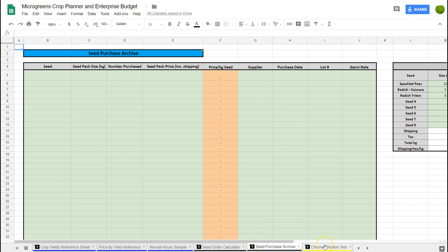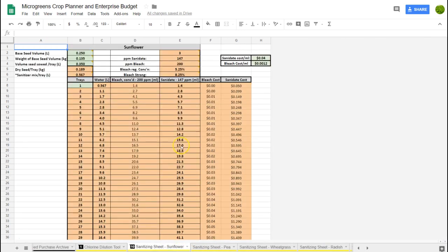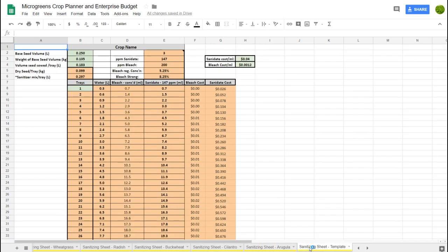The last section is for sanitizing — sanitizing rate sheets broken down by crop, updated with costs. They're prefilled from one to a hundred trays for all crops included. There's a template at the end so you can easily add another one if you're introducing a new crop.